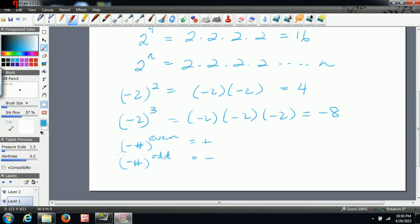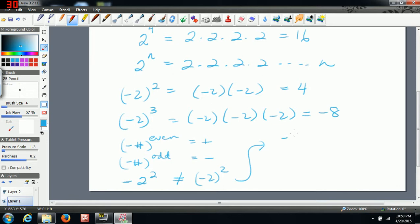Now if we have negative two to the two, that is not the same as negative two in brackets to the power of two. In the first case, it's only the two that's raised to the power of two — so this part becomes four, and then the negative attaches to your answer, giving negative four. In the second case, we have negative two times negative two, so the negative is also raised to the power of two. So the answer is actually going to be positive four. These two expressions are not equal to each other, so it's important to keep that in mind. If the two is just attached to the number, only the number is to the power of two, and the negative applies after.